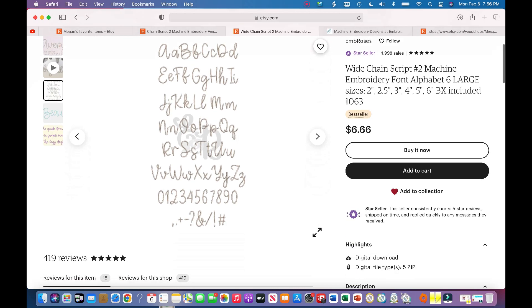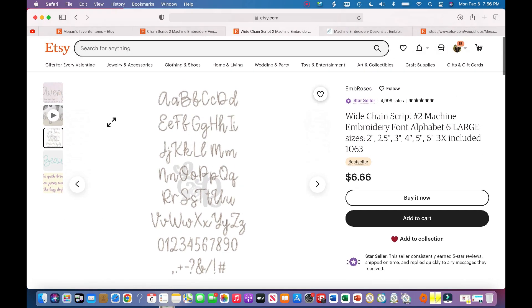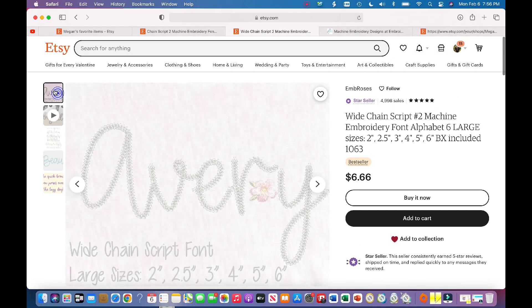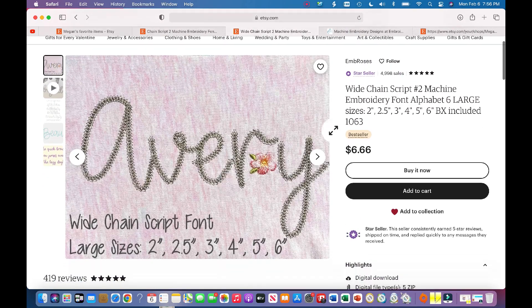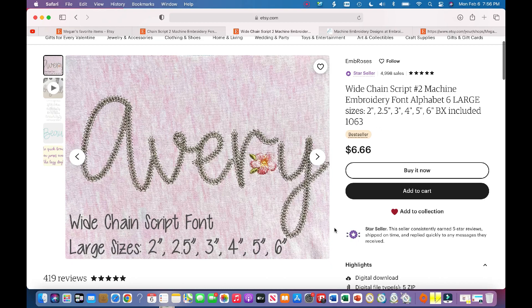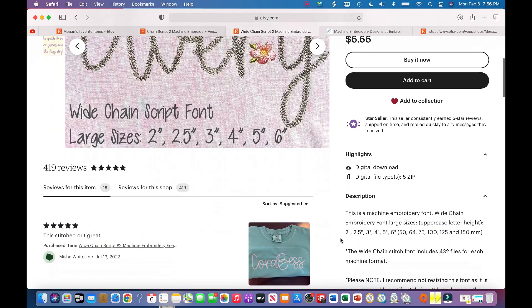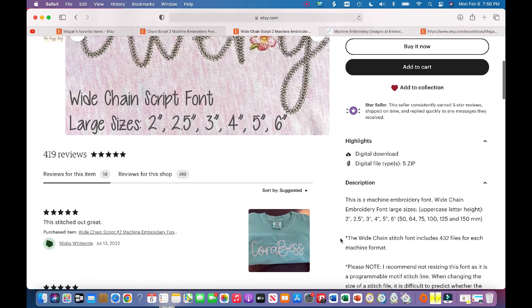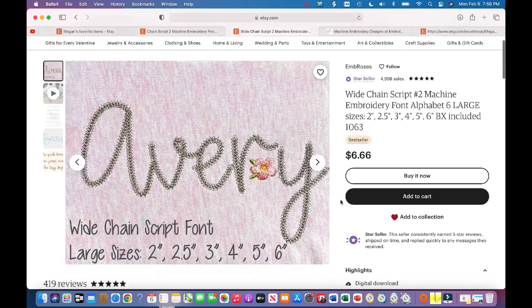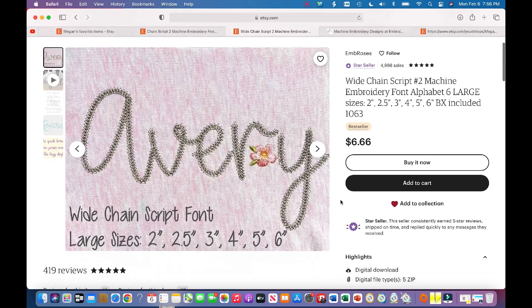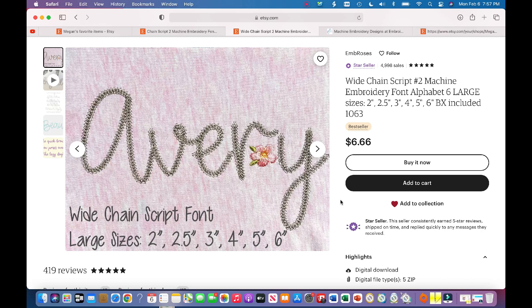So I found this very cute font. It is a chain script font. I haven't stitched anything out like this before, so I thought I would get it. I'm planning on using this font for a St. Patrick's Day design, so I thought I would purchase it and show you guys the process—how to download the files and how to pull them up into Embrilliance.